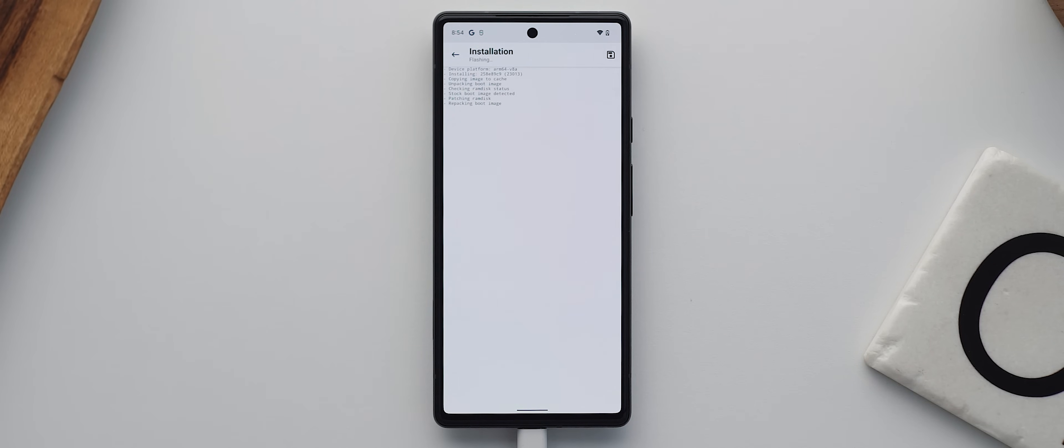Magisk Manager will then create a patched version of this boot image file and store it in the downloads folder on our phone as well.